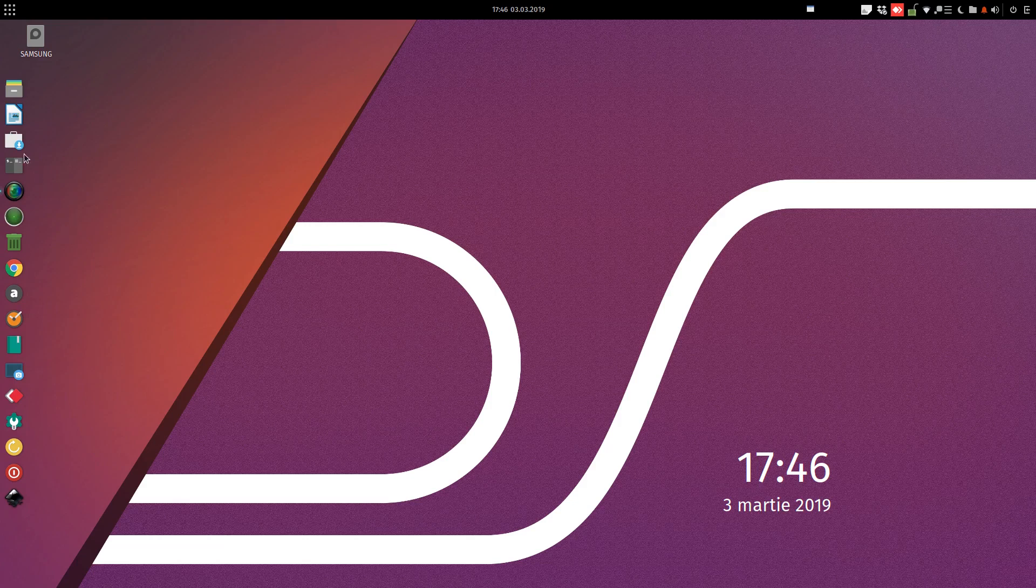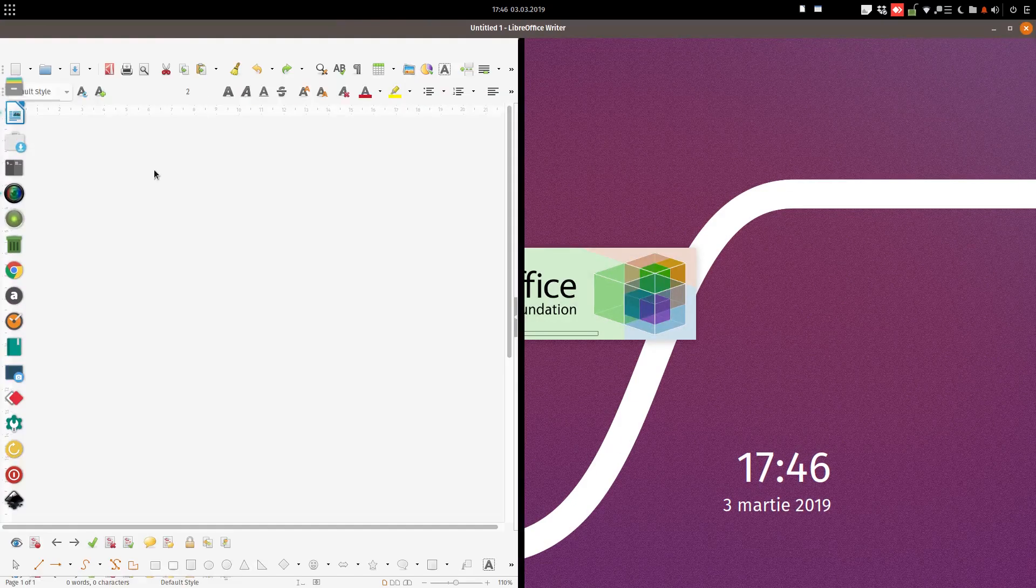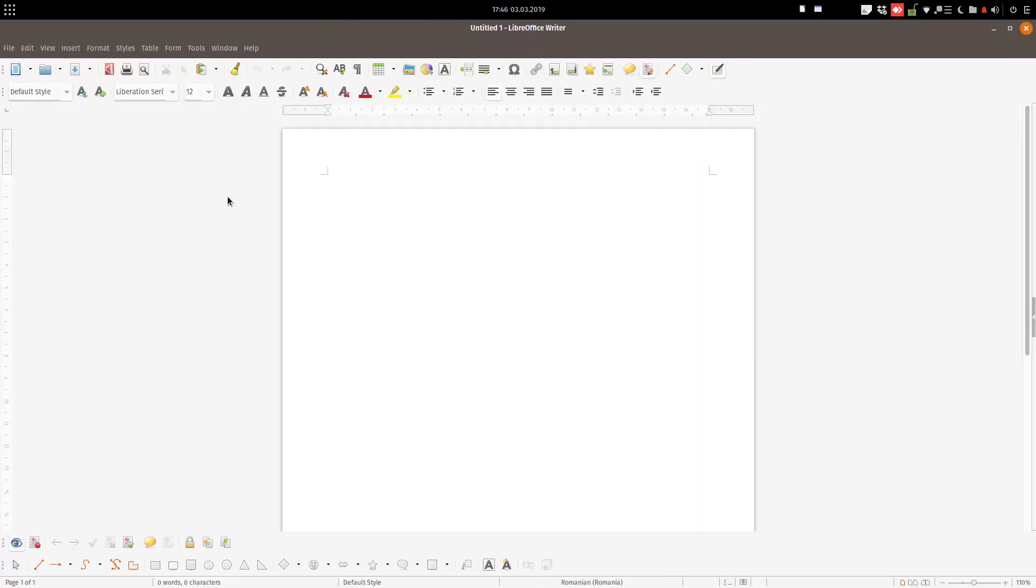In this video, we want to change the look of LibreOffice - the icons and the size of icons. Let's see.